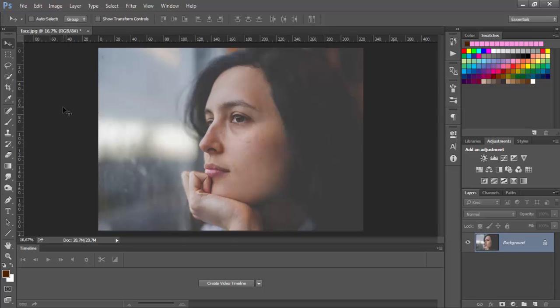This includes removing blemishes, softening and color improvements of your skin. We will learn a lot of things which we will put in practice later in our project.